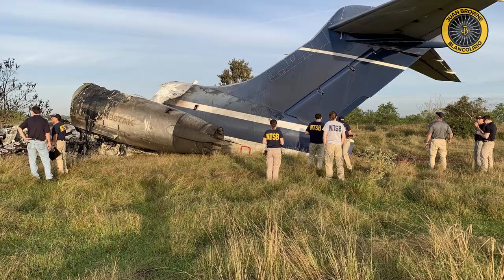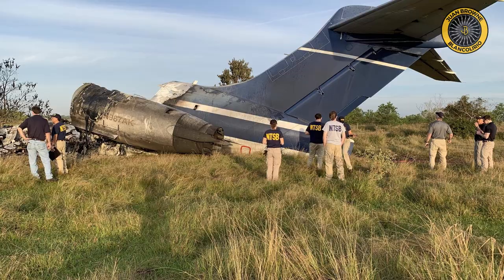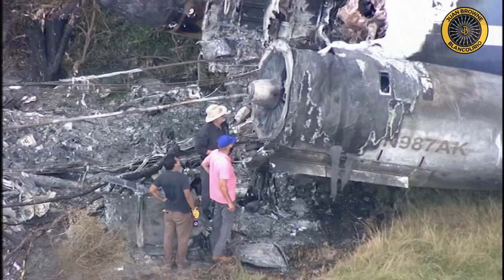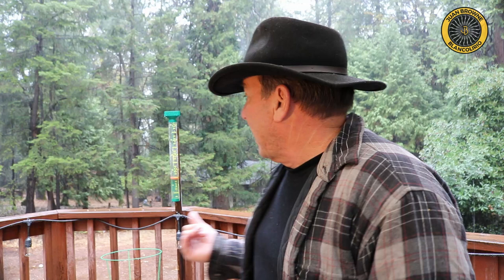It's Thursday October 21st, my name is Juan Brown, you're watching the Blanco Lirio channel with an important update on the recent MD-87 crash near Houston, Texas, in which everybody survived. The NTSB is on scene and have recovered both the cockpit voice recorder and the data recorder. Though these two recorders are badly burned and damaged, they have recovered the recorders themselves. Hopefully they'll be able to recover the data within those recorders.